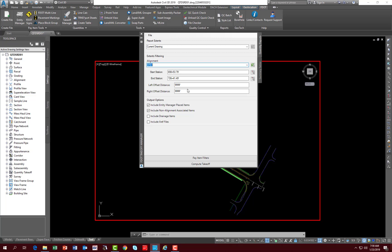The output options include entity manager placed items by default, and include non-alignment associated items by default. Those should be set. You shouldn't have to worry about that. That is basically a way for takeoff manager to handle legacy objects that were placed using prior versions of the state kit. You have an option to include drainage items. By default, you're not running any report, it's not going to report anything on drainage unless you select this box.